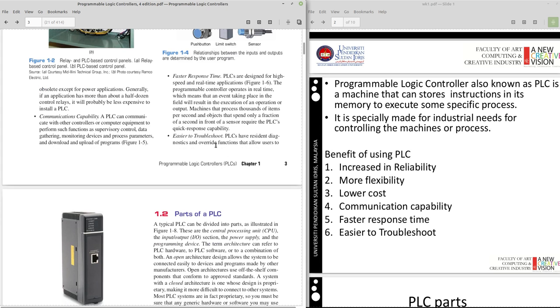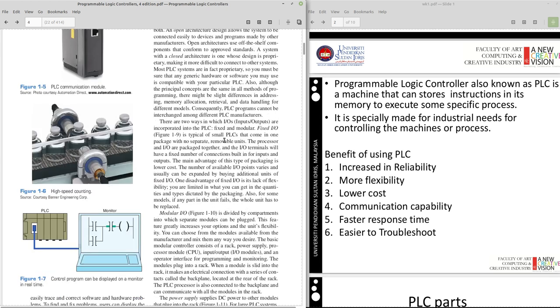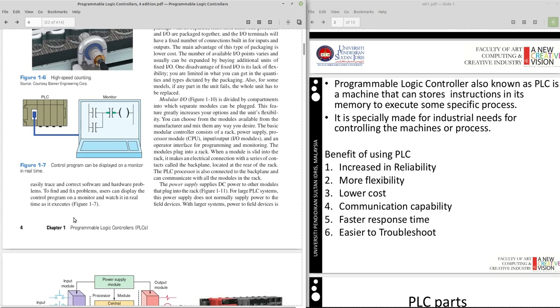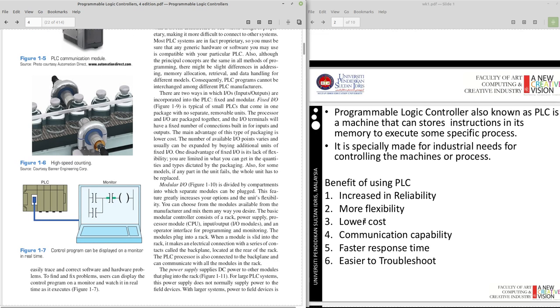Easy to troubleshoot, because PLC have a resident diagnostic and override function that allow user to correct and trace any problem with the software or programming or hardware. So it's easy to find and easy to fix. So these are the advantages of using PLC.